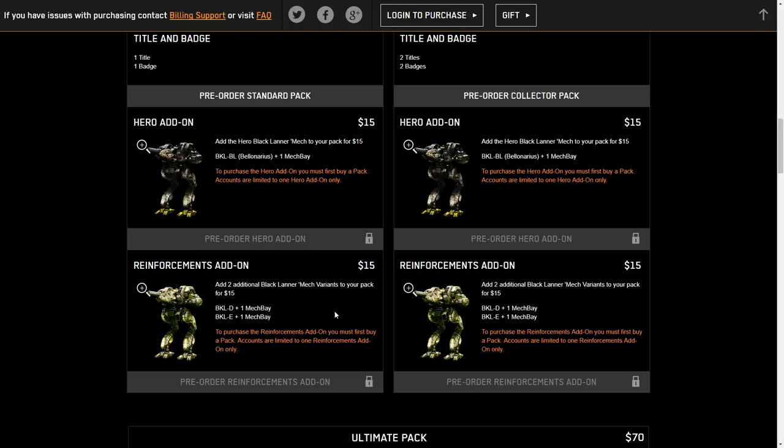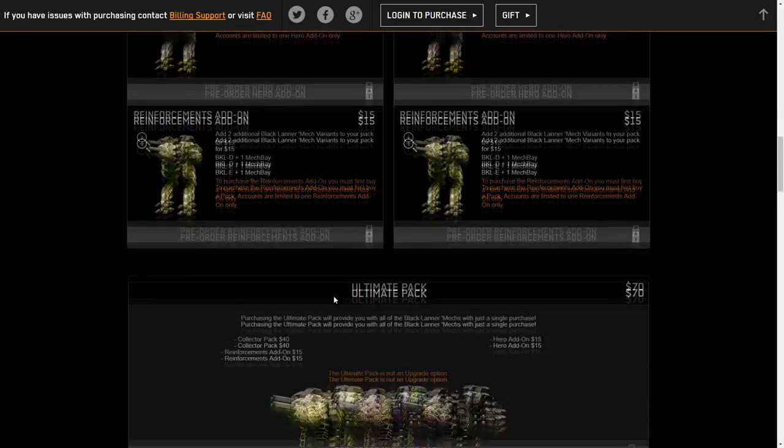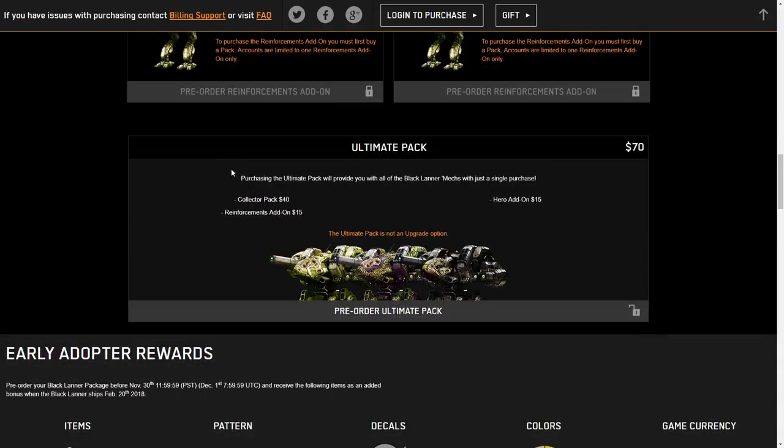So we're going to take a look at these different variants here, and we've got the hero and the reinforcements. We're going to see whether or not they are pay to win or pay to optimize. We'll talk along those lines when we get down further. We have the ultimate pack, which is just everything all together for $70. It's just everything added up.